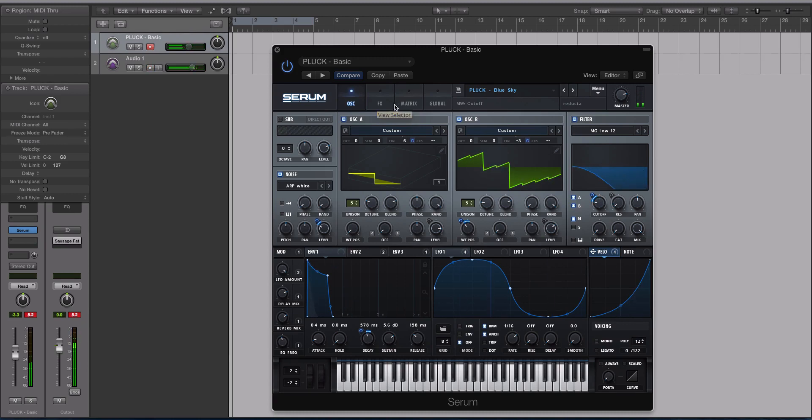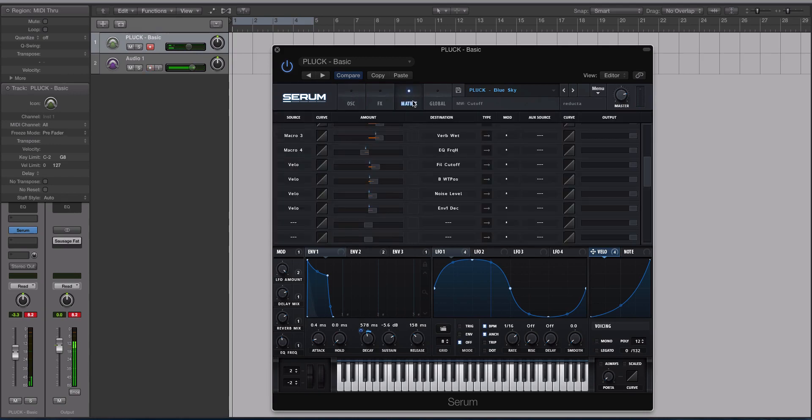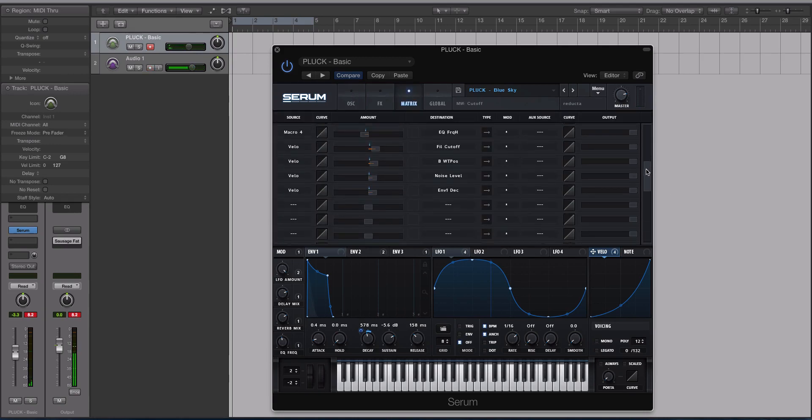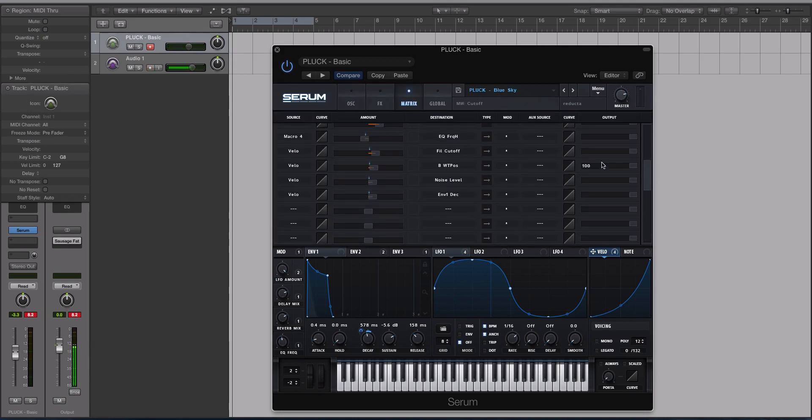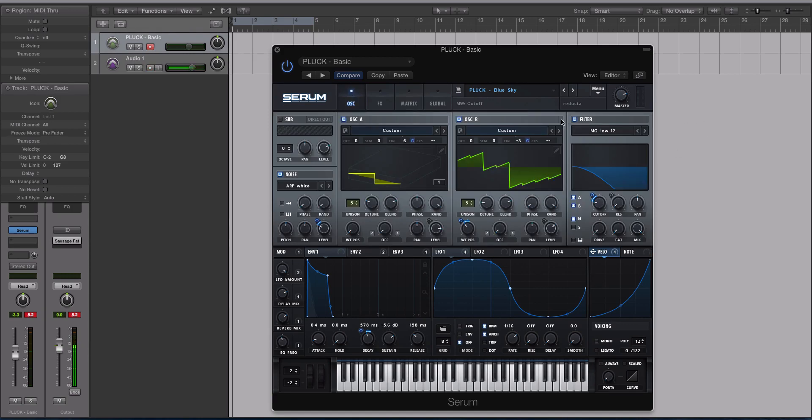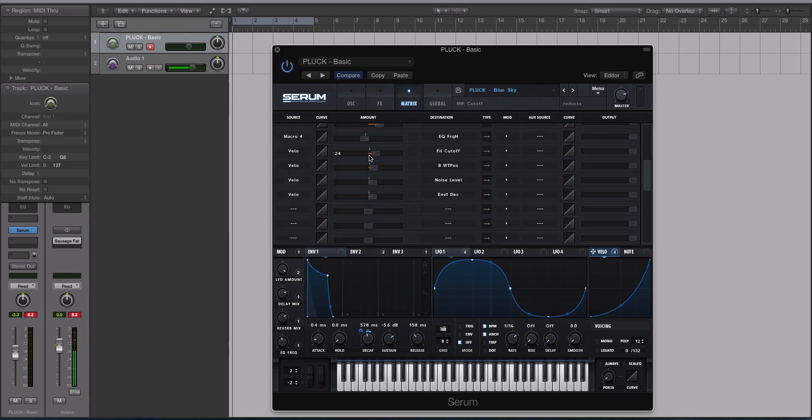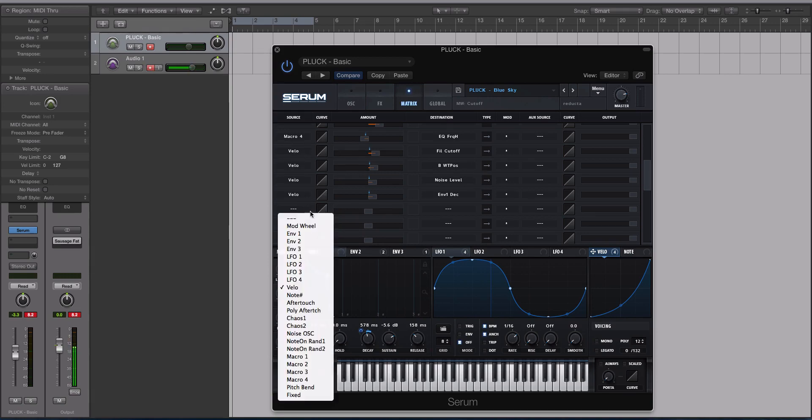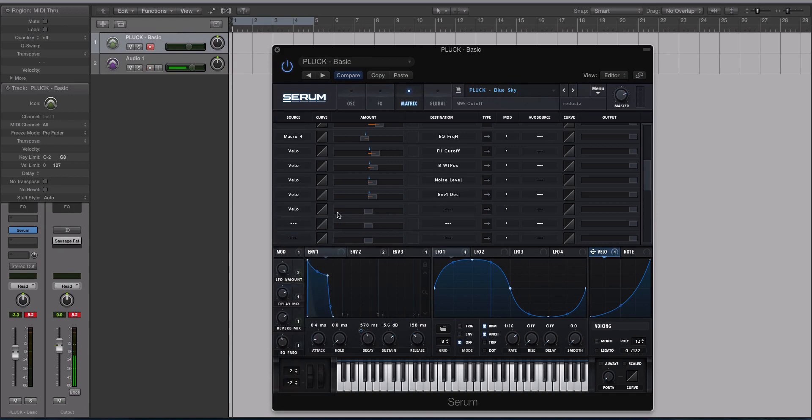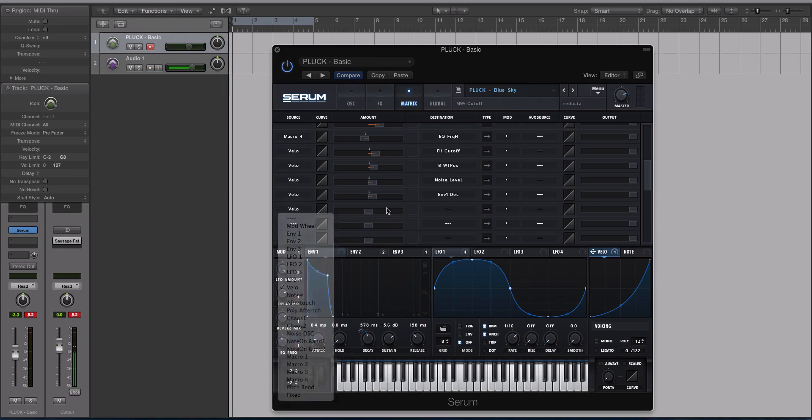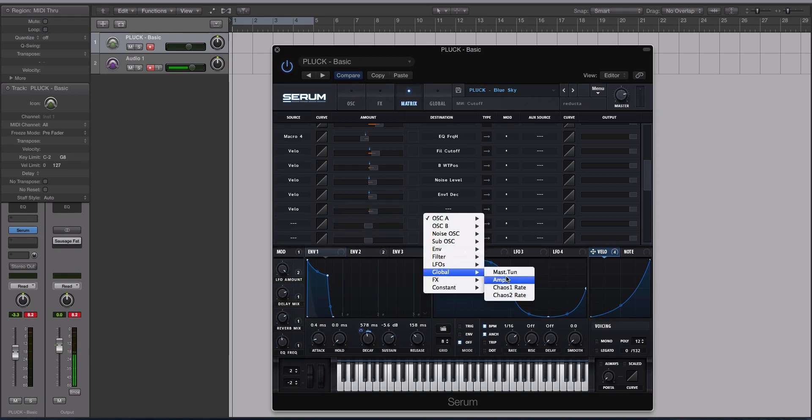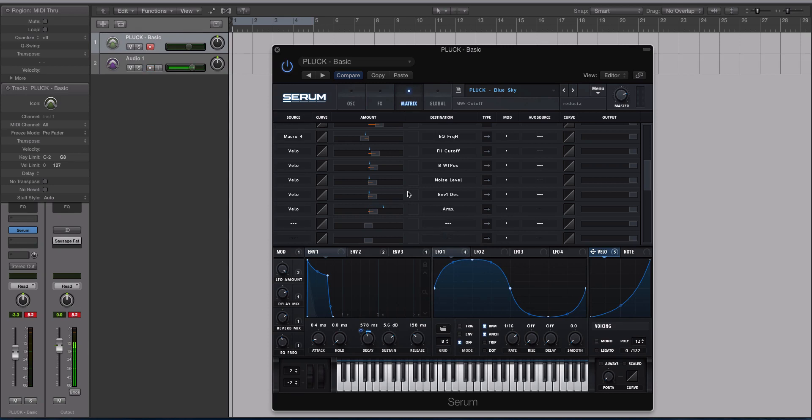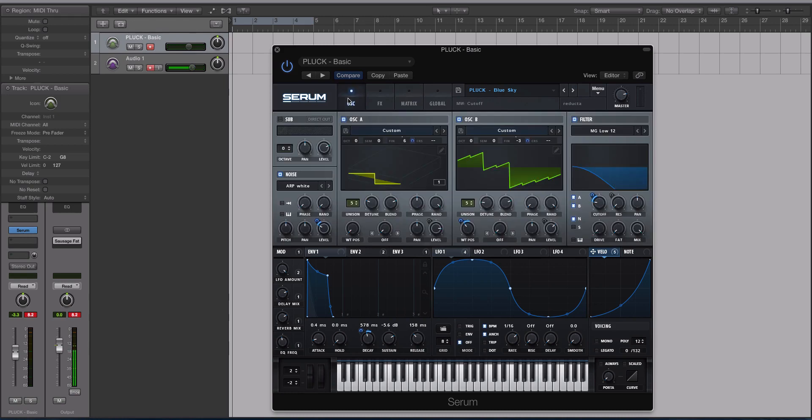You can also go to the matrix tab and set up a modulation destination that you can't set up drag and drop. I do like rounding out this process with this technique. You can see the four velocity macros that we've assigned. We'll choose velocity here for this fifth one and now what we're going to do is we're going to turn this up maybe to about 15 to 20 percent and we're going to go to global and choose amp. So now this will actually turn up all of Serum when we start to play it a little bit louder and it's going to turn it up dependent on how our velocity curve is set.